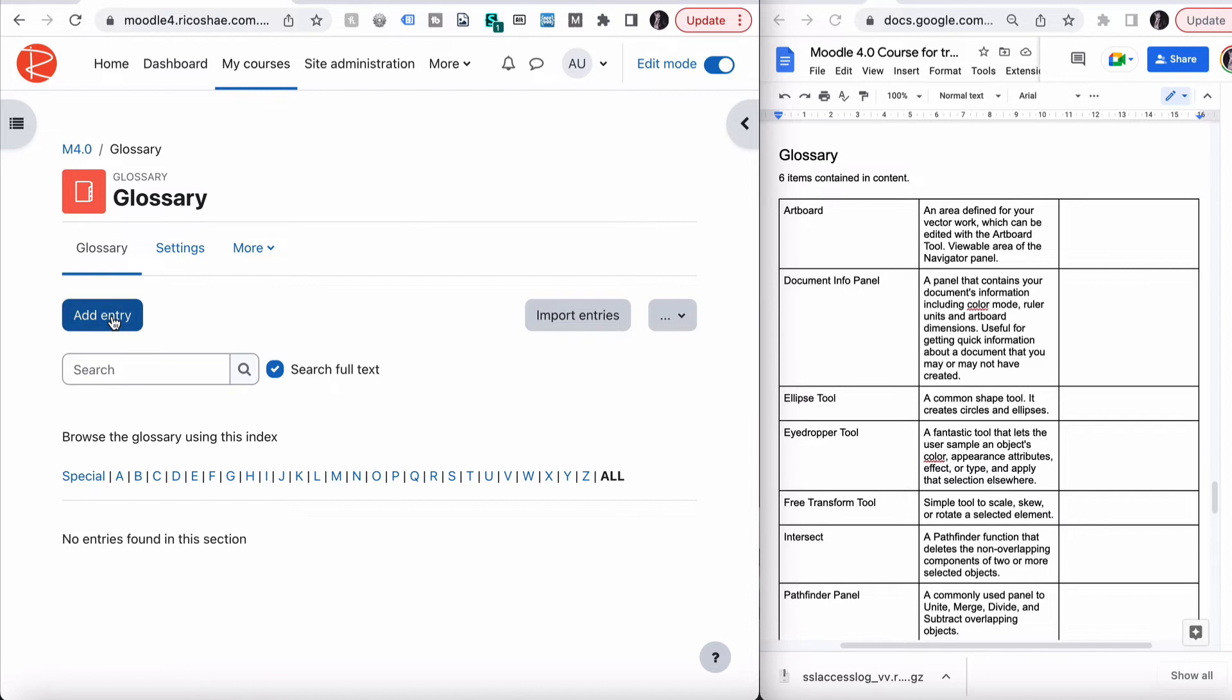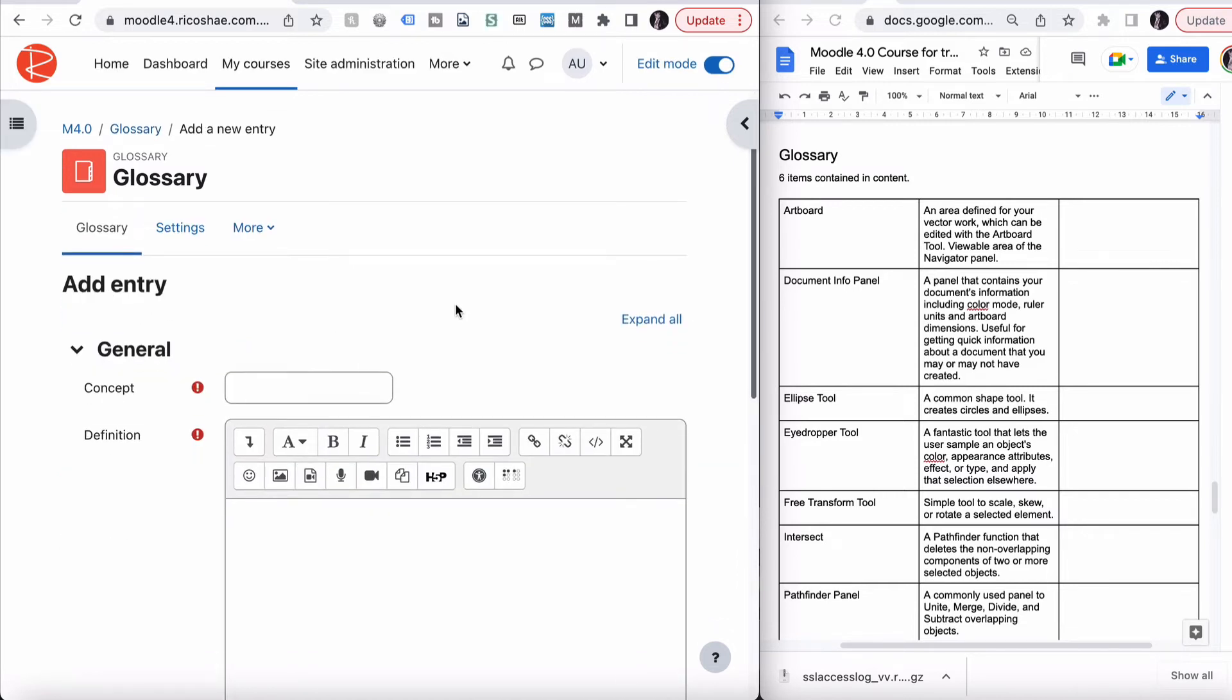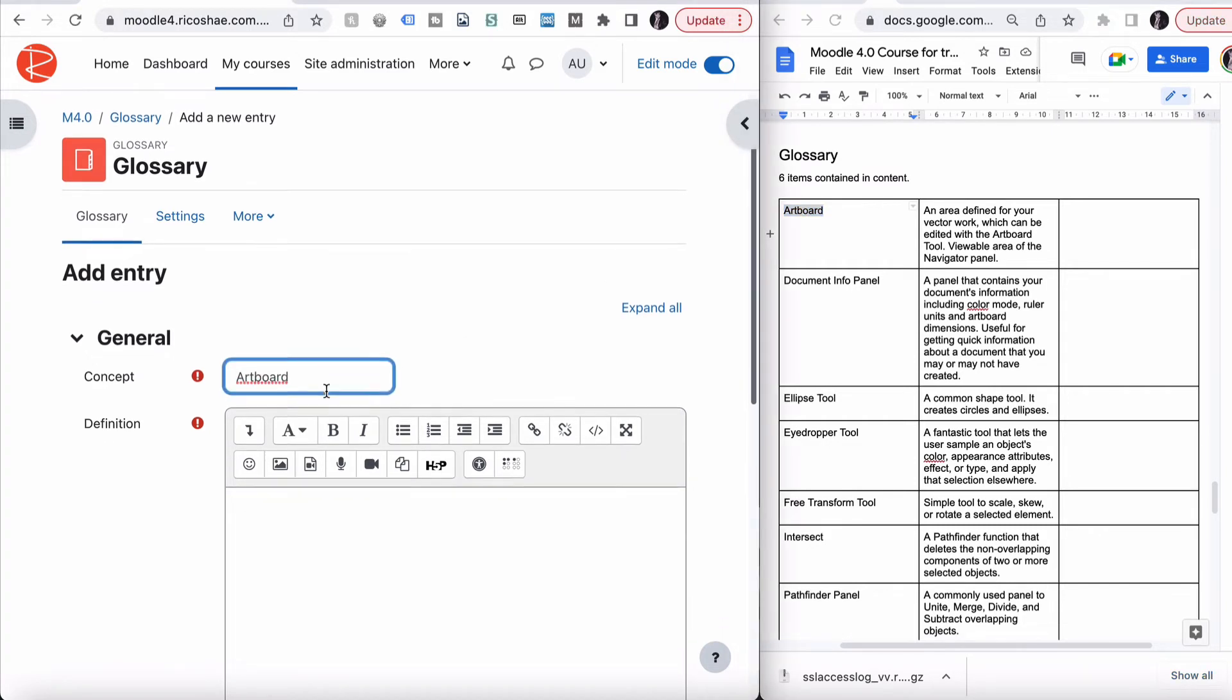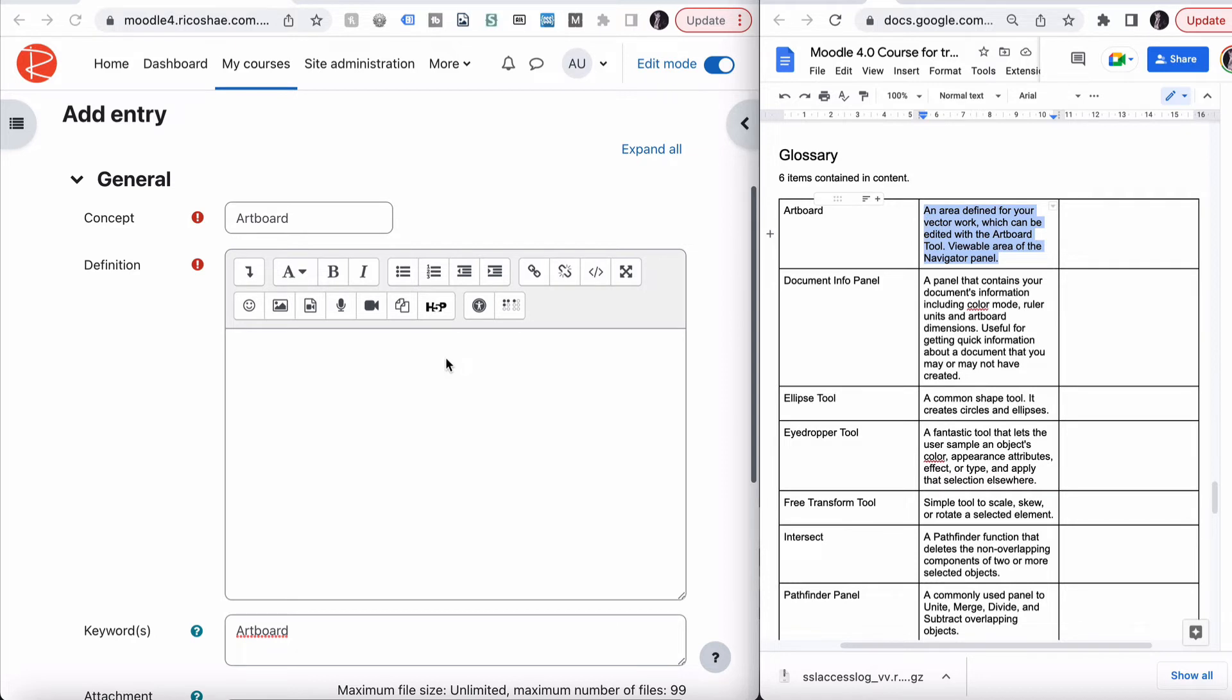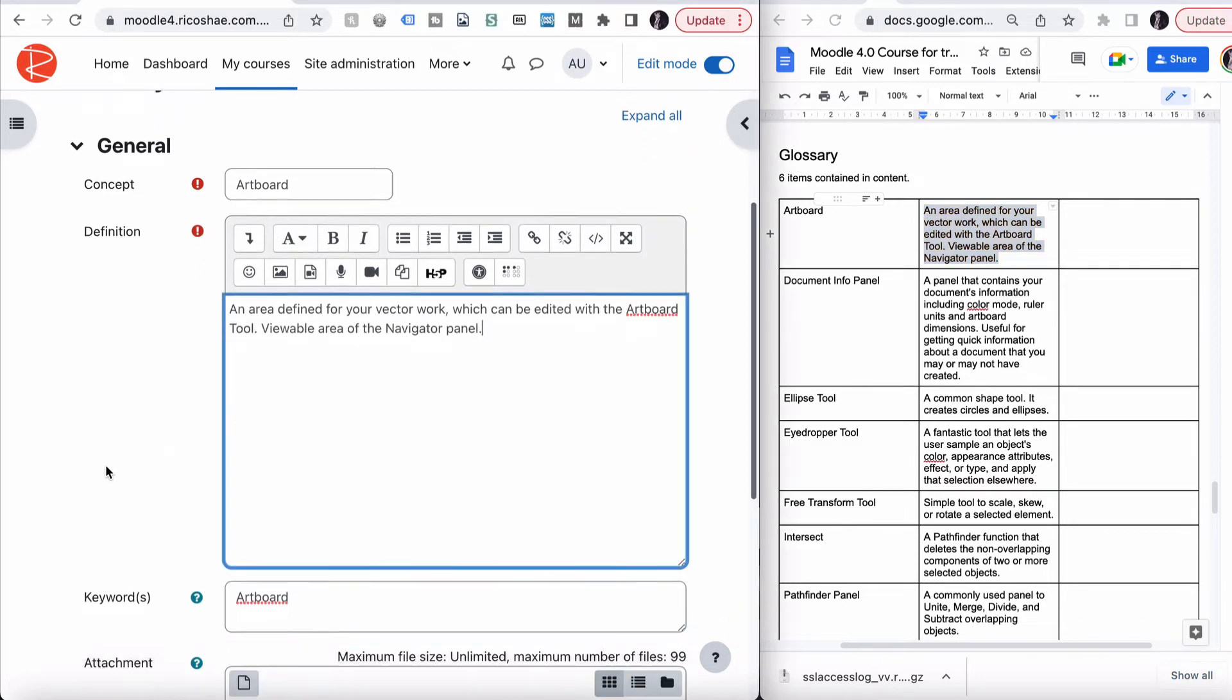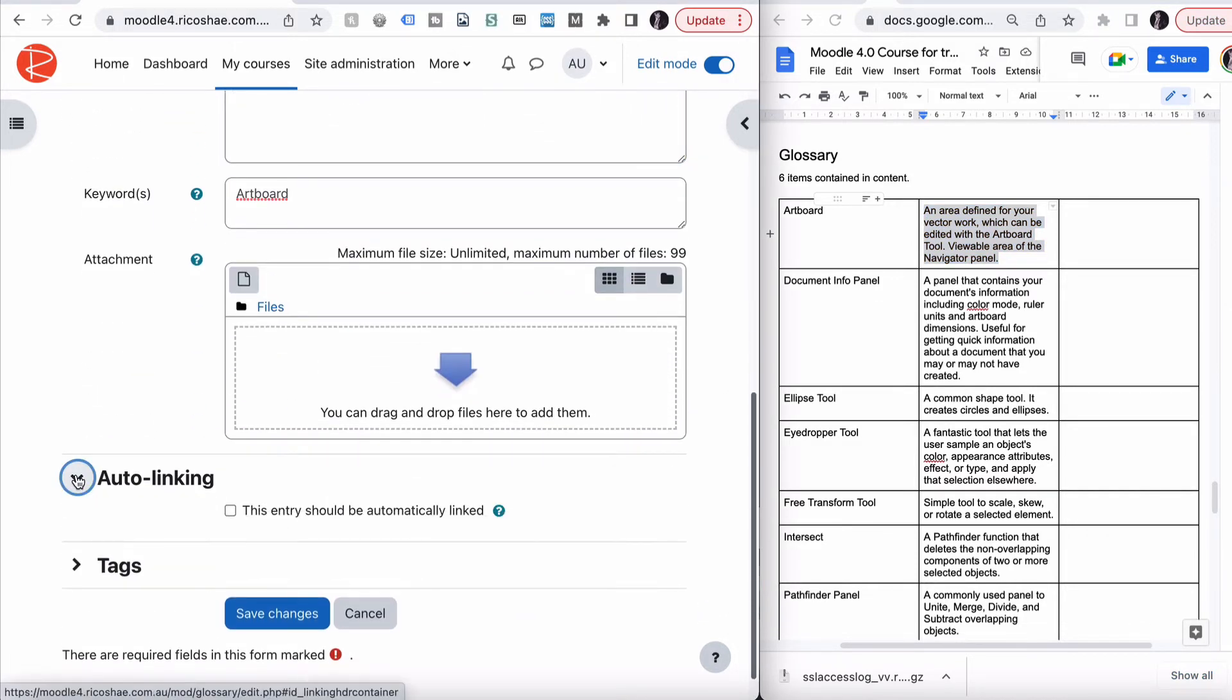This is what a glossary looks like. We can add an entry. To do that, we click add entry. We put in the concept, which can just be the term, if you like. And I tend to put the term in first, and then the keyword, which is also the term. While I've copied that, then I just copy in the definition. For that, we can just check there.